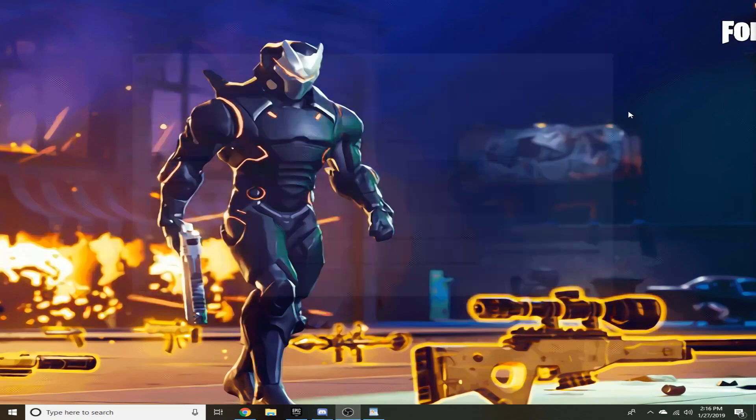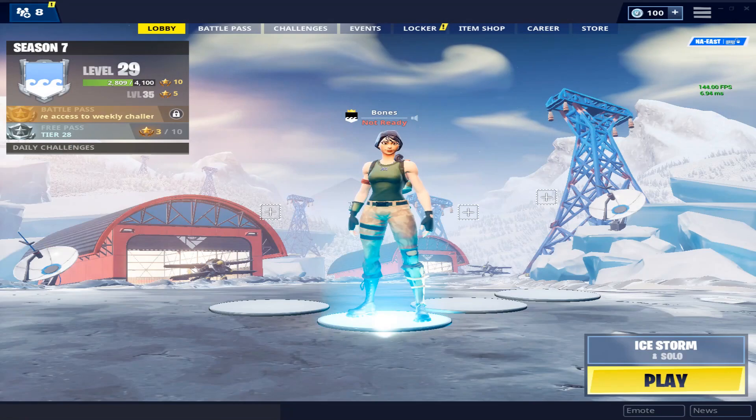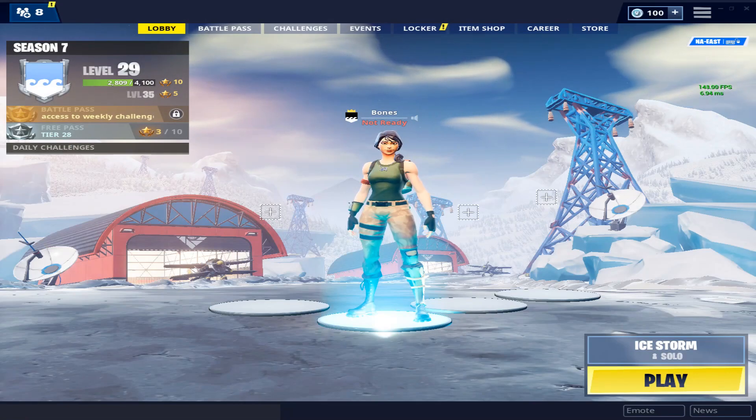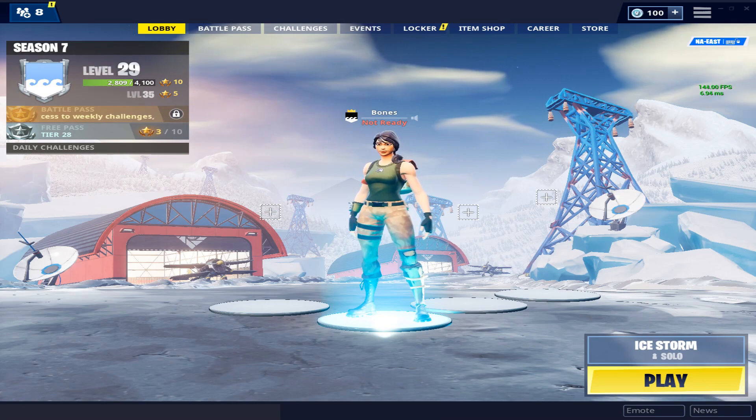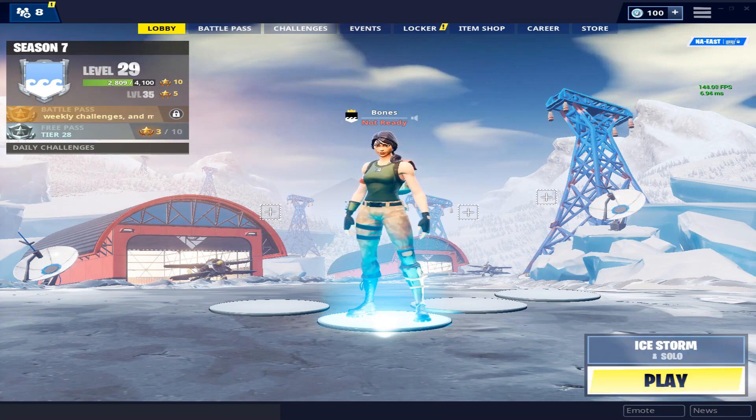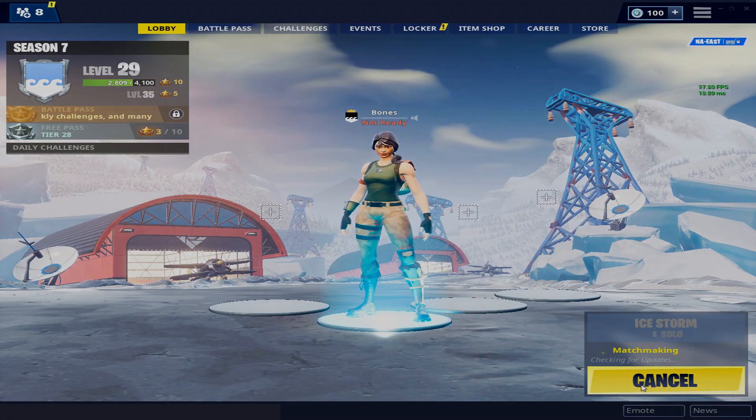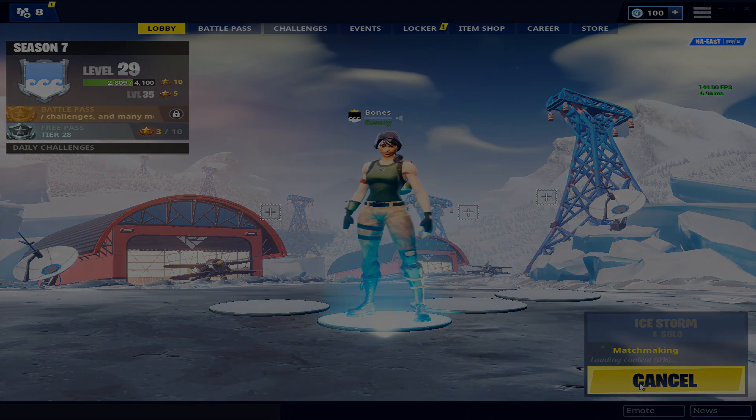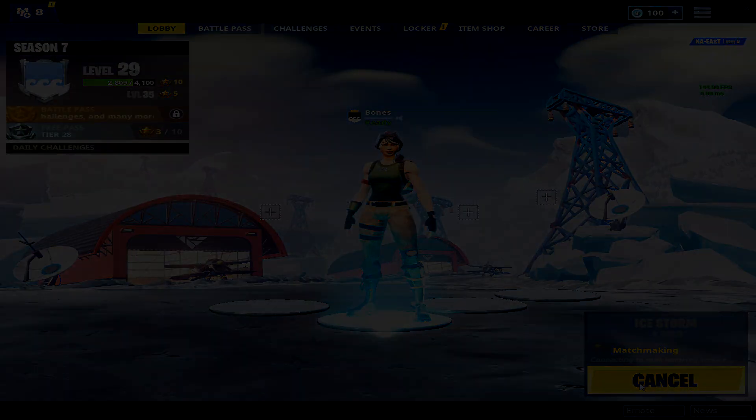And we'll launch up some Fortnite. All right, now that we're launched up, as you guys can see that we do have the stretched resolution and everything is set up properly. We'll go ahead and click play, get into a game and provide some gameplay for you guys now.